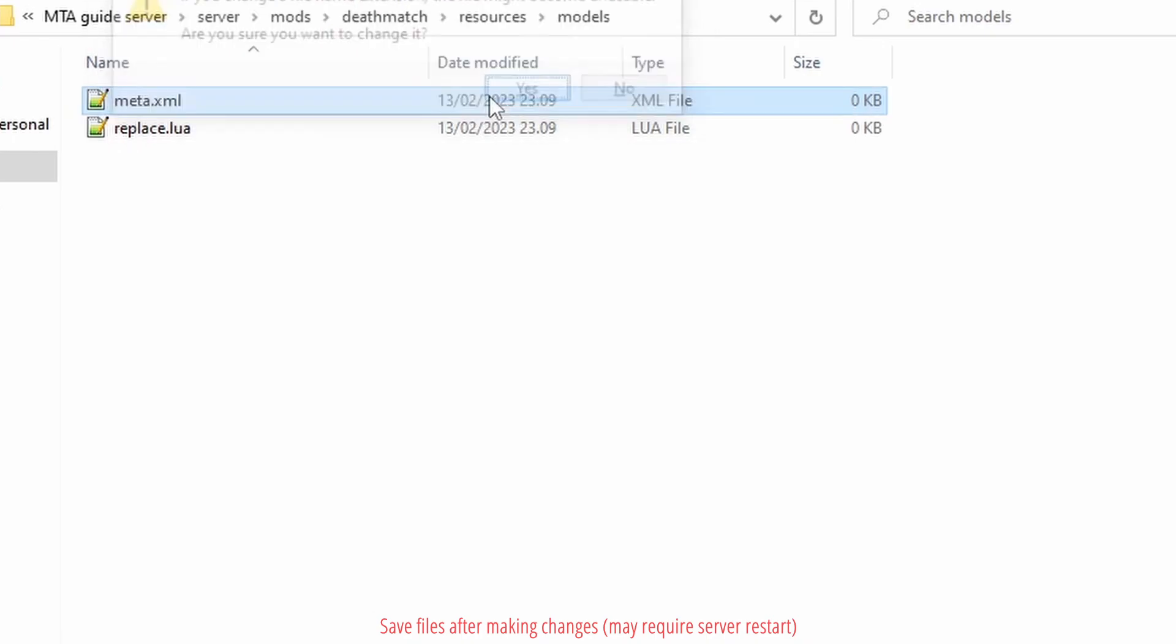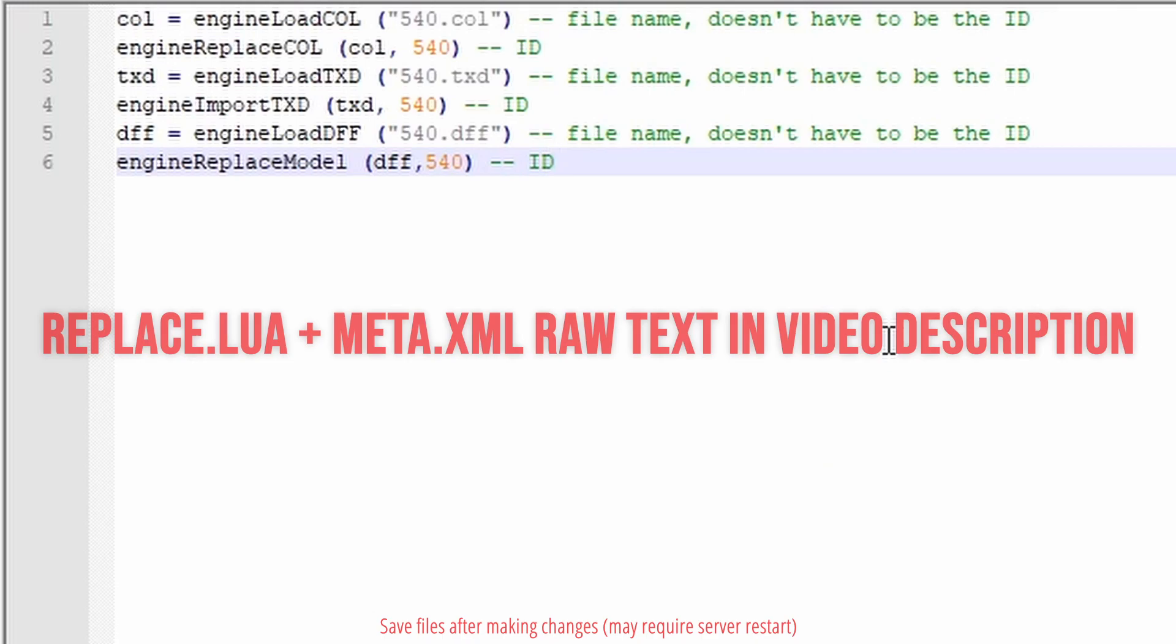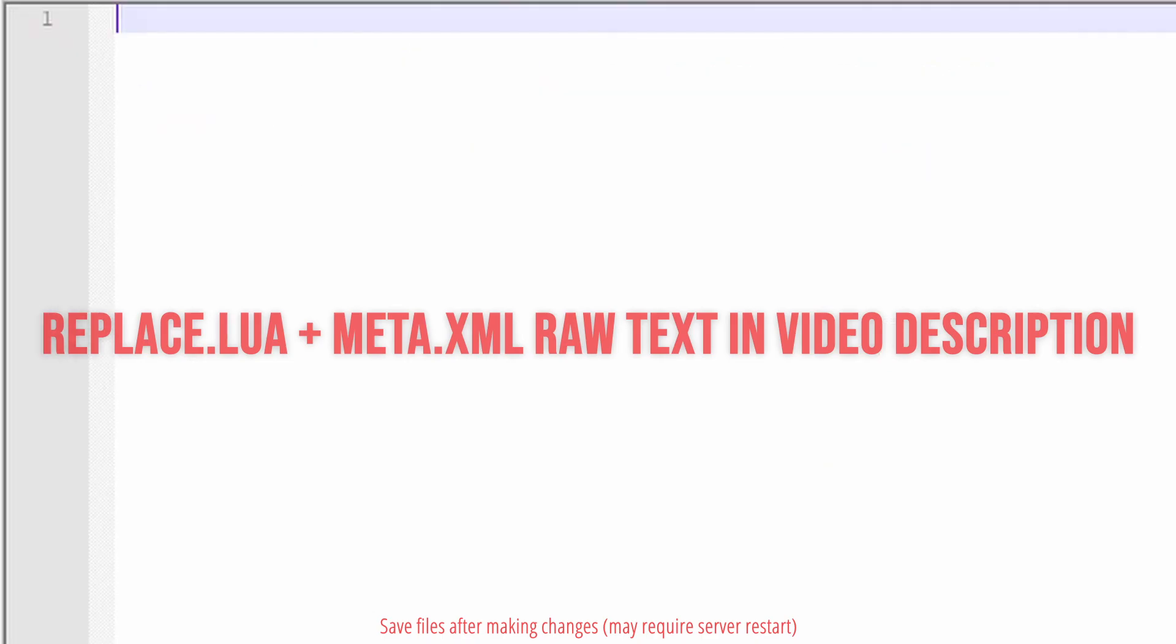Edit replace.lua with Notepad++. This is for a collision, texture, and DFF mod. Edit meta.xml with Notepad++.